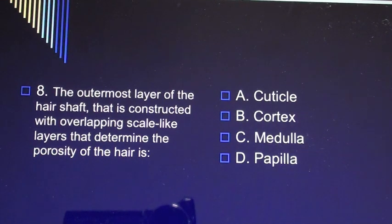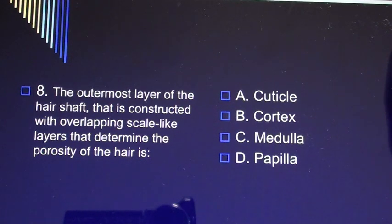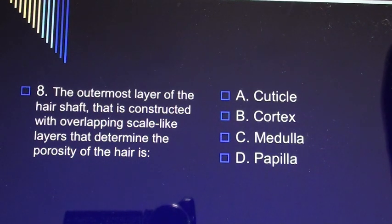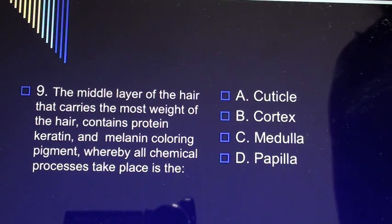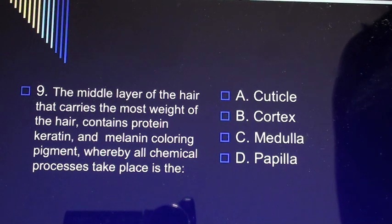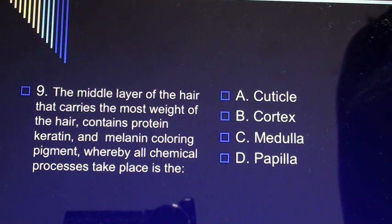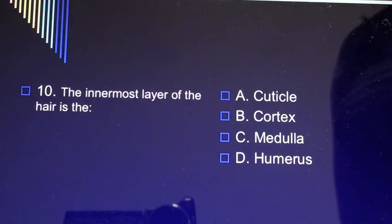Question 8: The outermost layer of the hair shaft that is constructed with overlapping scale-like layers that determine the porosity of the hair is A) cuticle, B) cortex, C) medulla, D) papilla. Question 9: The middle layer of the hair that carries the most weight, contains protein, keratin, and melanin coloring pigment, whereby all chemical processes take place is A) cuticle, B) cortex, C) medulla, D) papilla.